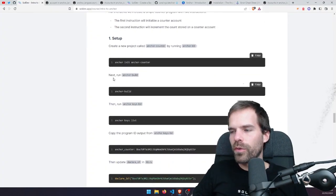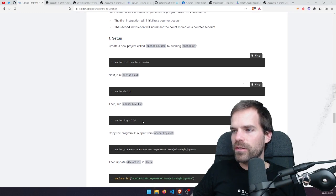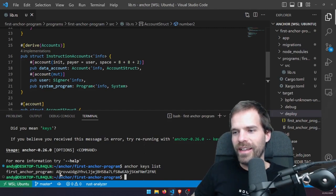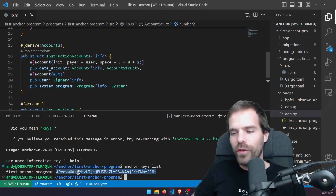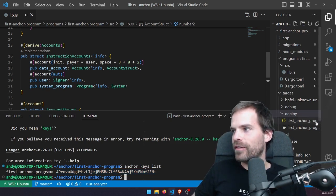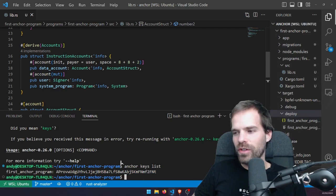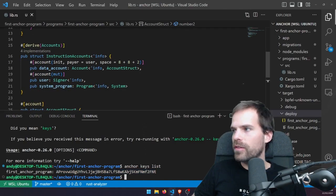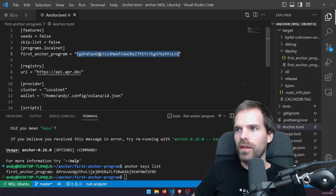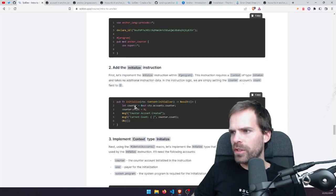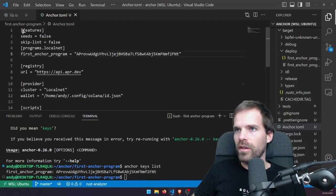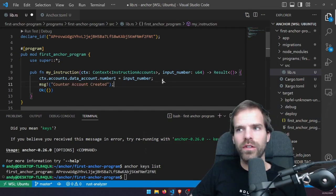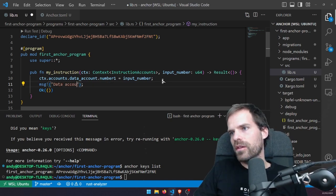The demo goes through what we essentially already did. There's also 'anchor keys list' — which shows us our program key. So that's the quick version of finding the address of the key pair we created. We update the declare_id with that, and we also need to put it in the anchor.toml — copy it and paste it there. Pretty much all of what works in native Rust works in Anchor; you just need to have the right imports.